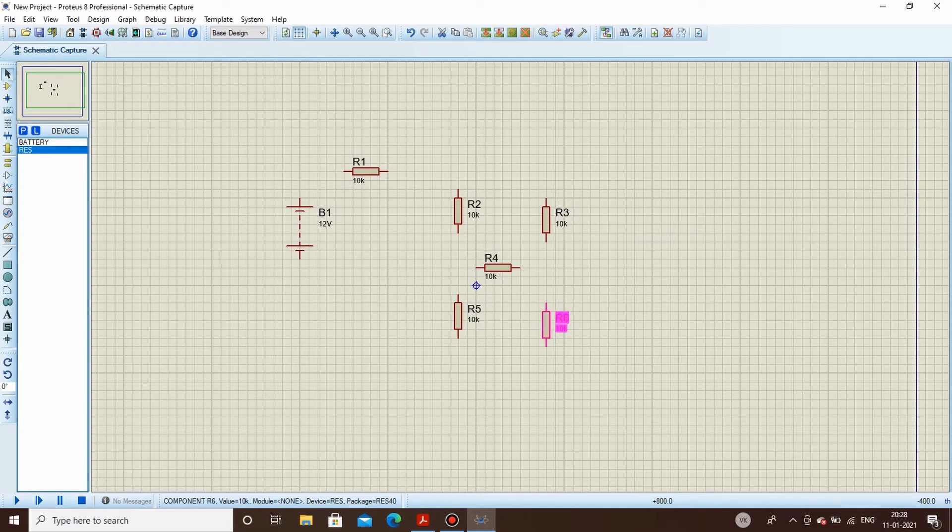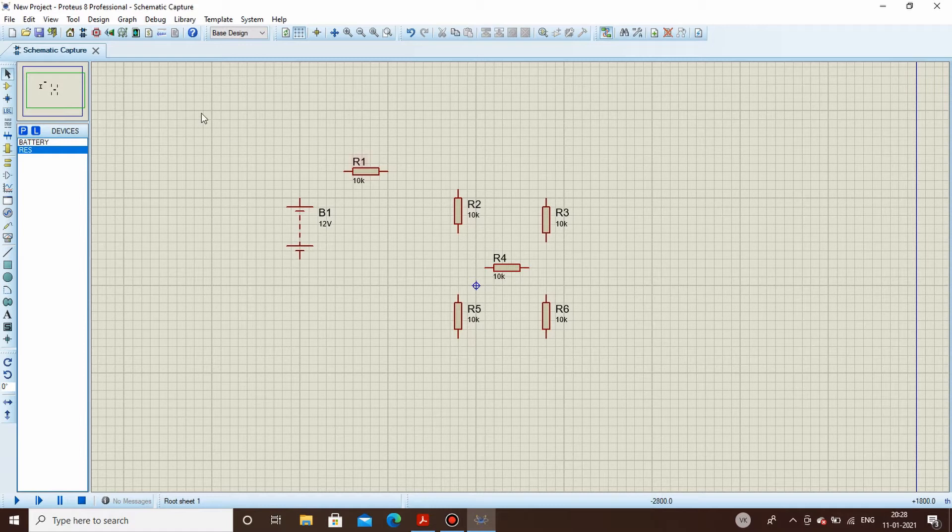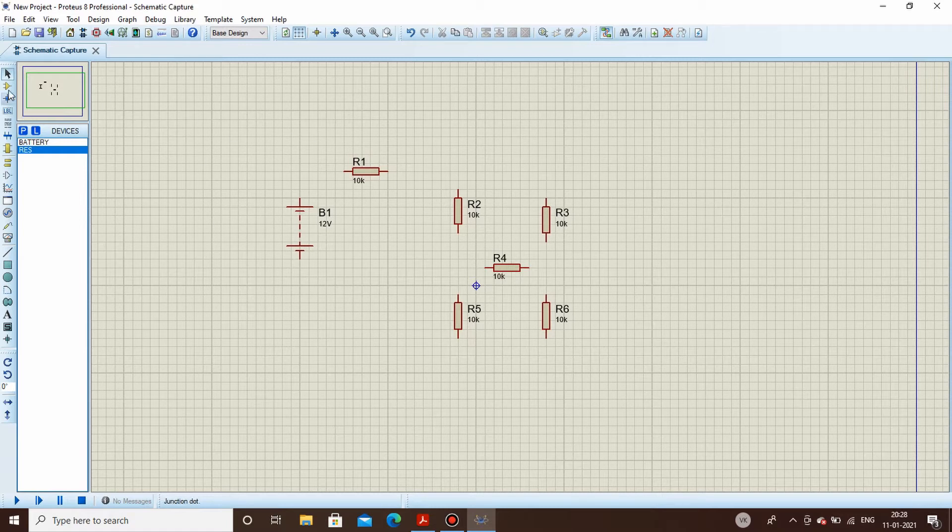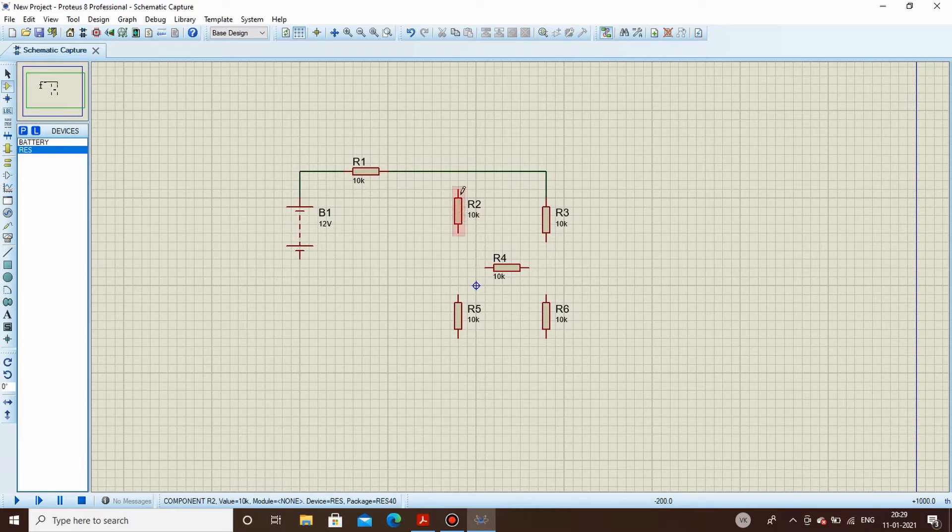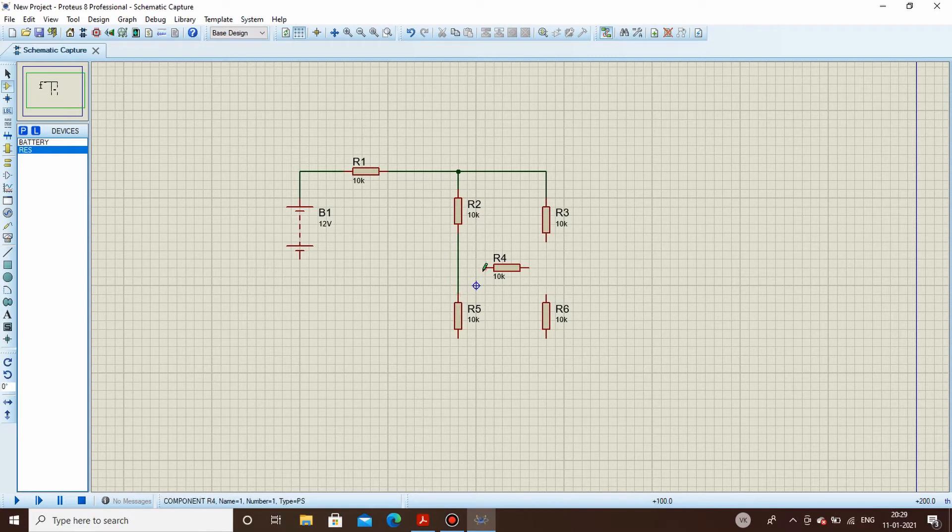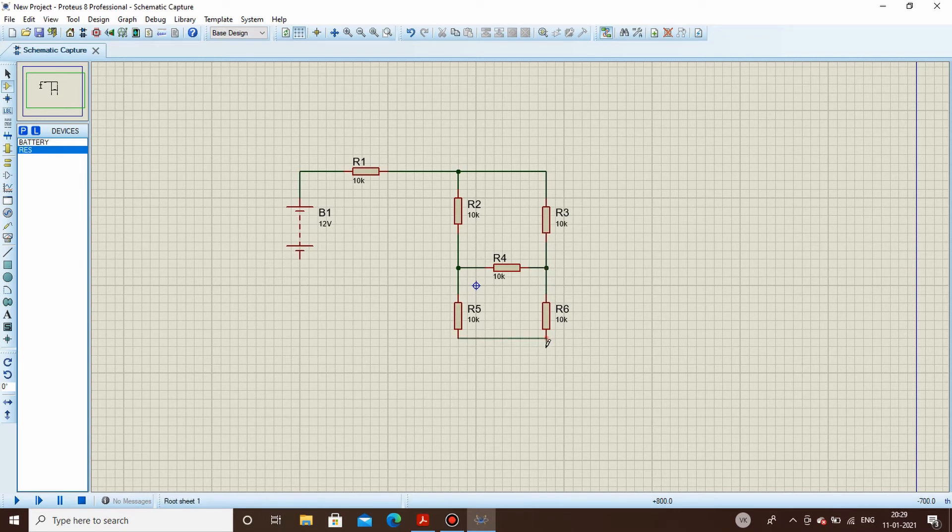Now this we can move up like this and we will be moving this one also a bit right like this. Now we will be connecting - we go back in the component mode, we will start connecting all these resistors like this, like this, and like this. The negative terminal will be connected over here.